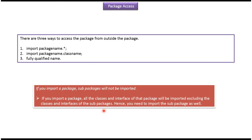If you import a package, sub packages will not be imported. If you import a package, all the classes and interfaces of that package will be imported, excluding the classes and interfaces of the sub packages. Hence, we need to import the sub package as well.